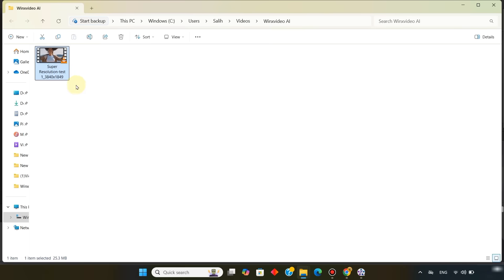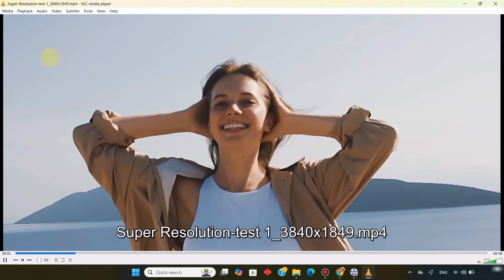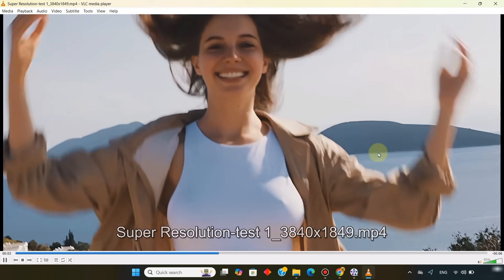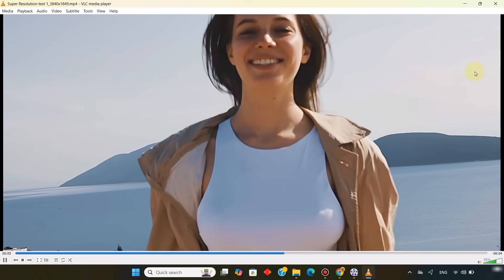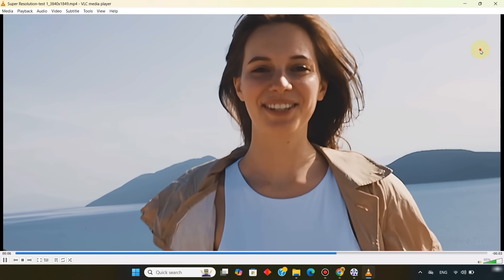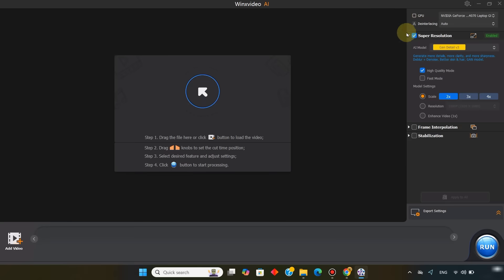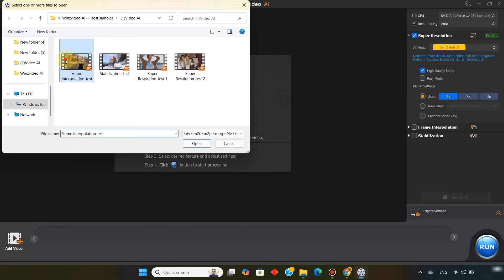The exported video will appear in the output folder. Next I open the video AI tool again, and import another video. This time for frame interpolation.